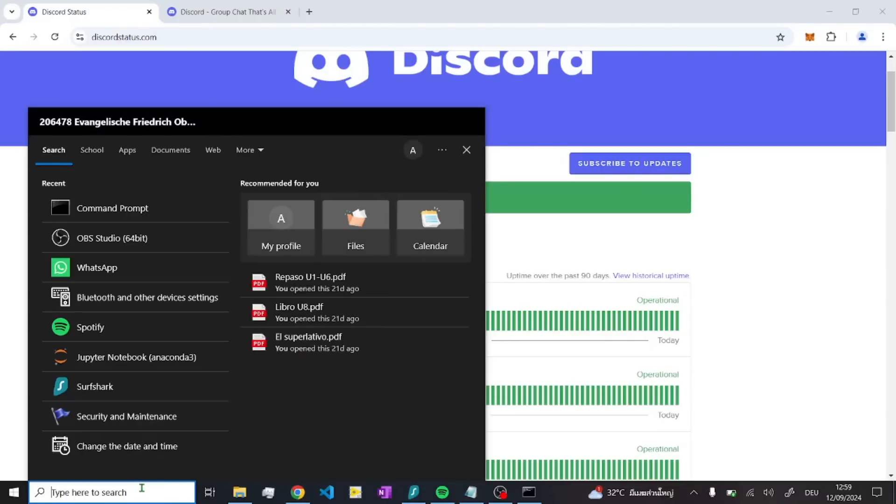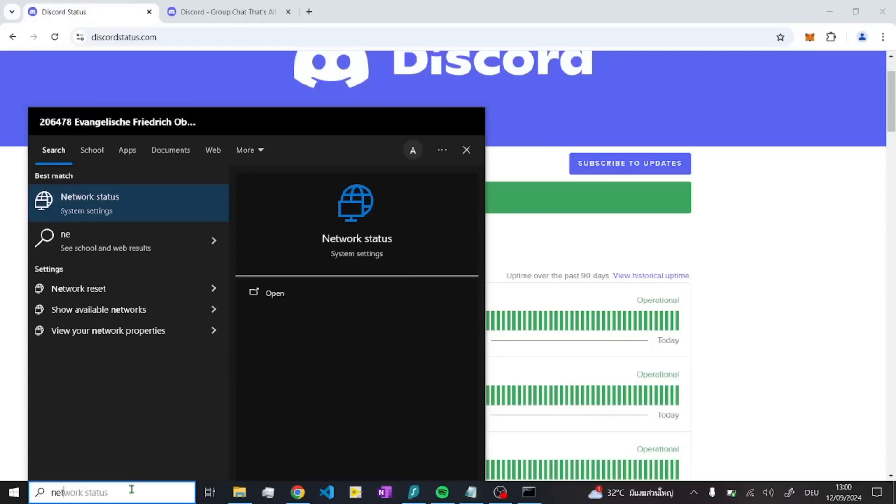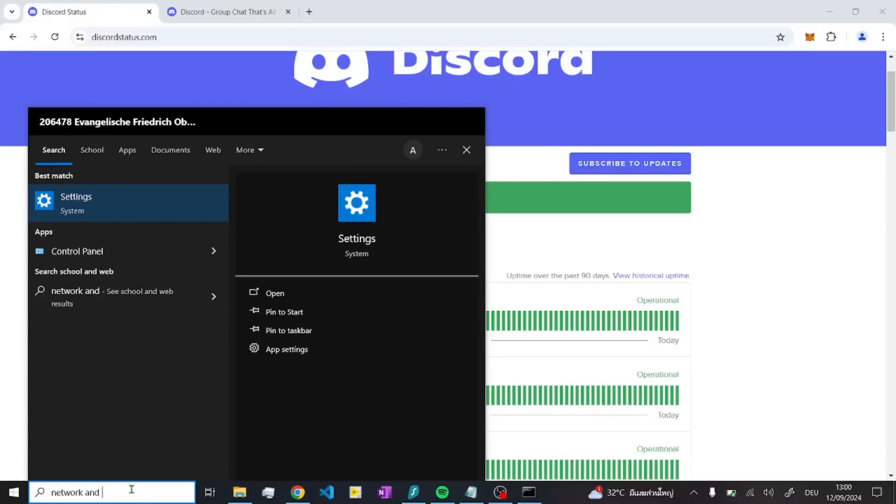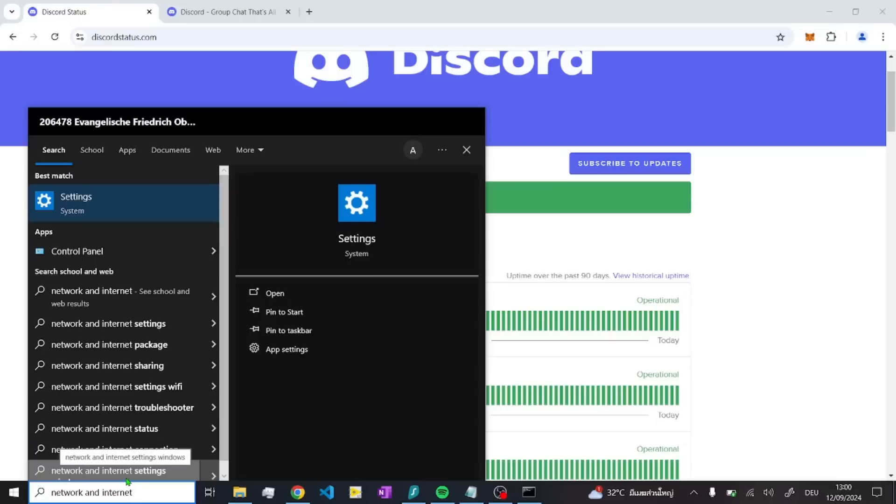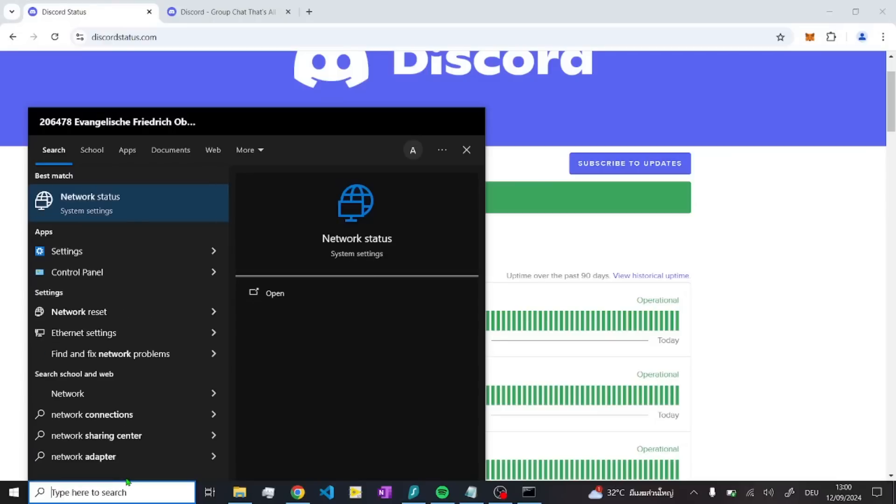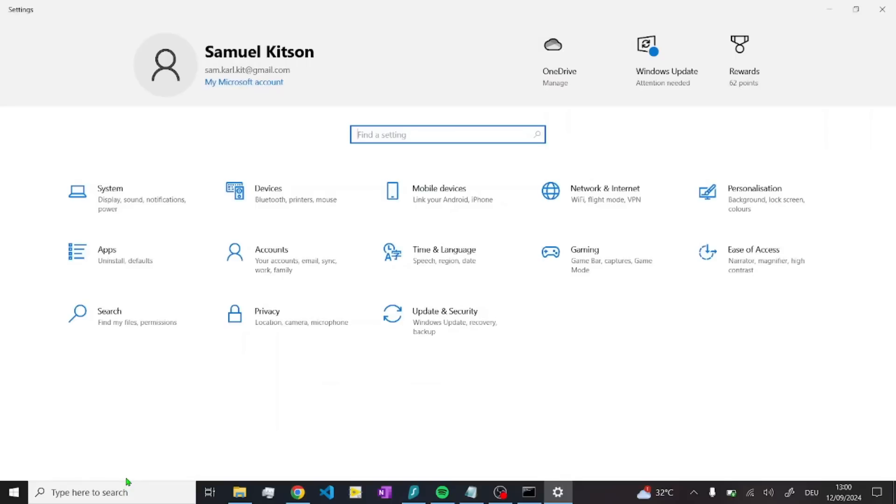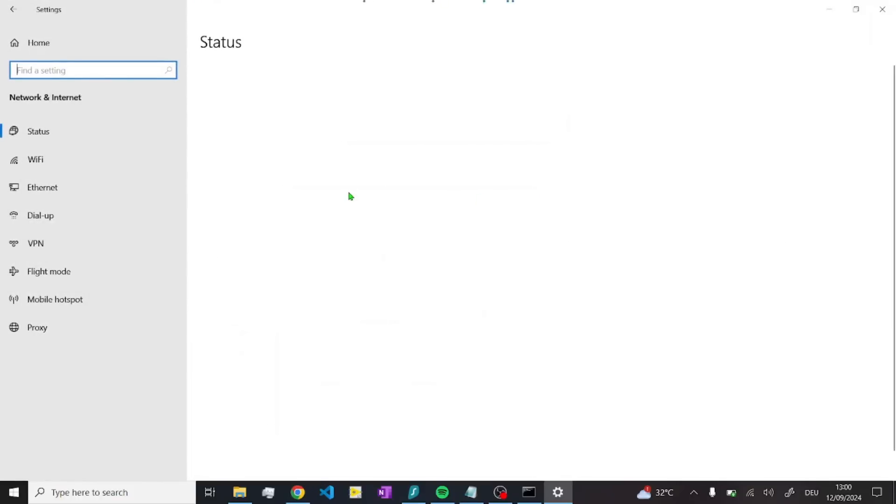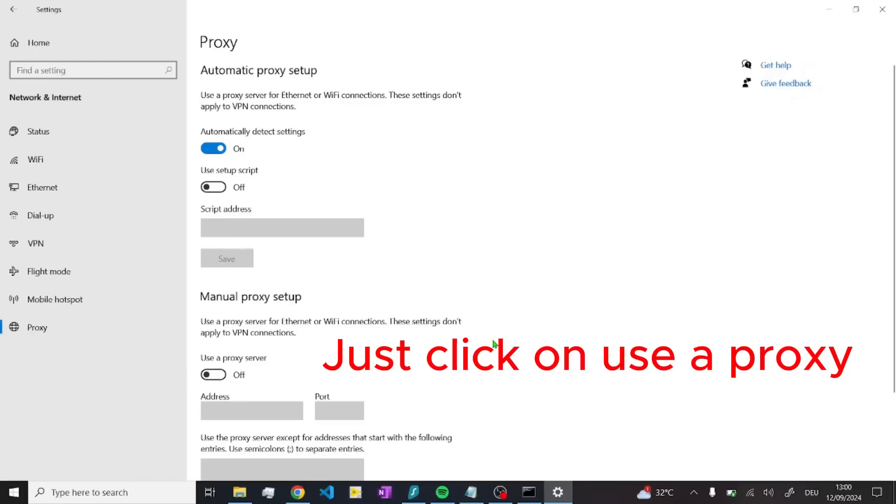The next thing that you can try to do is changing the proxy settings. Just type in network and internet, open up the settings first, then network and internet, then go to proxy down here.